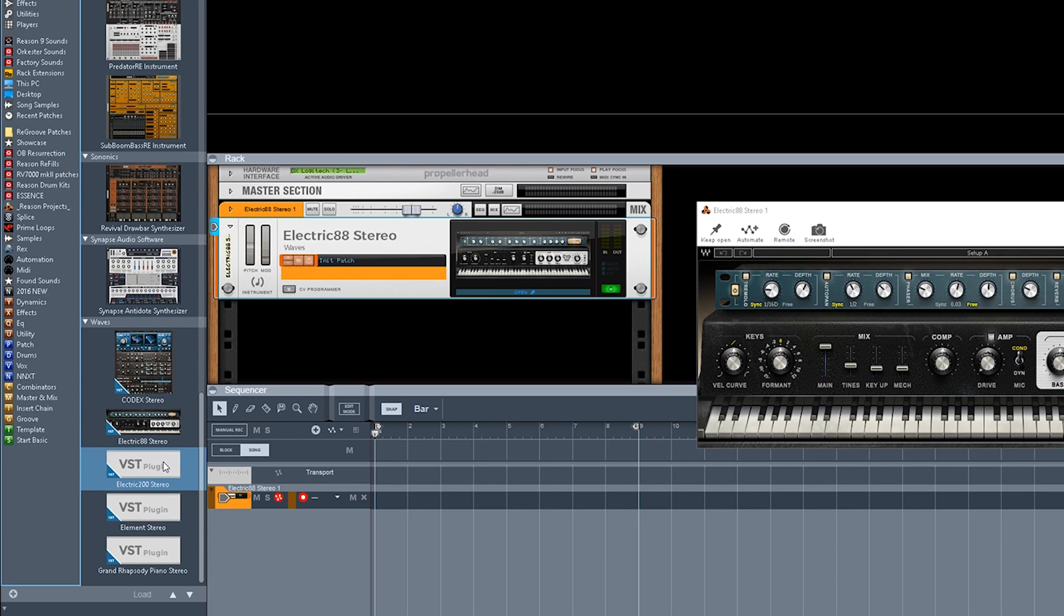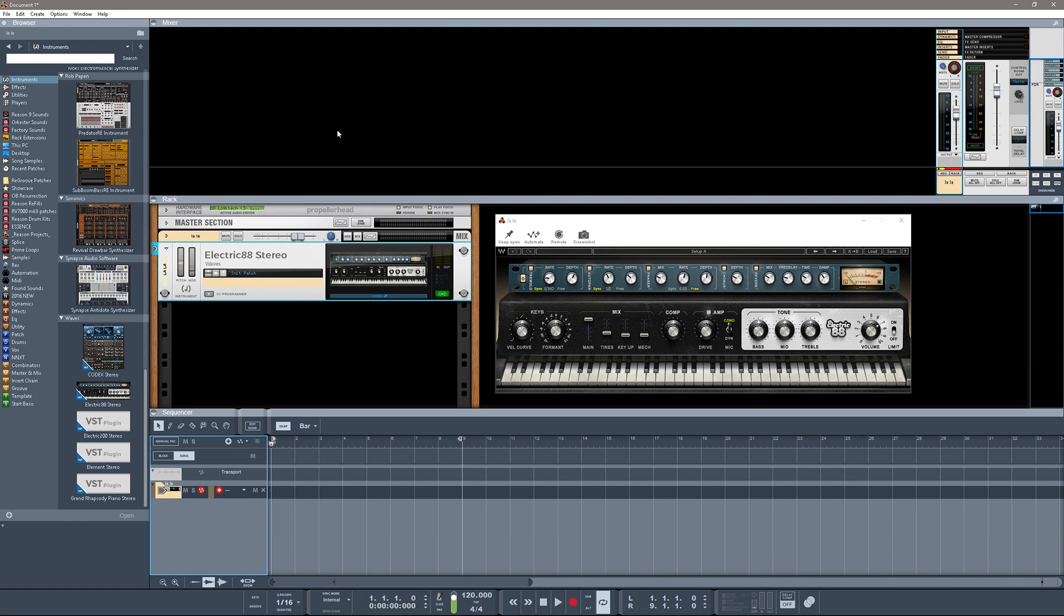It would be great to somehow have something in the preferences or something in the options where you could automatically scan through your VST folder and it would put all the icons on there for you. But in this particular case we have to pull each one in individually. So when you drag your VST plugin in, once you take your screenshot, it's going to show that here.